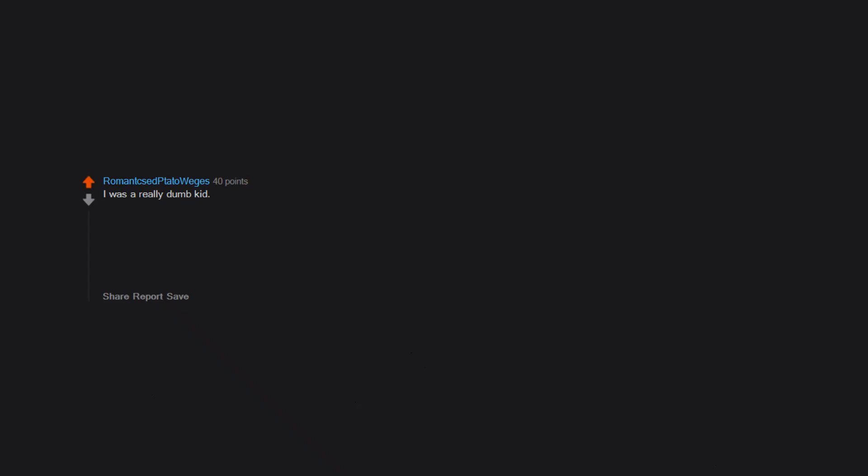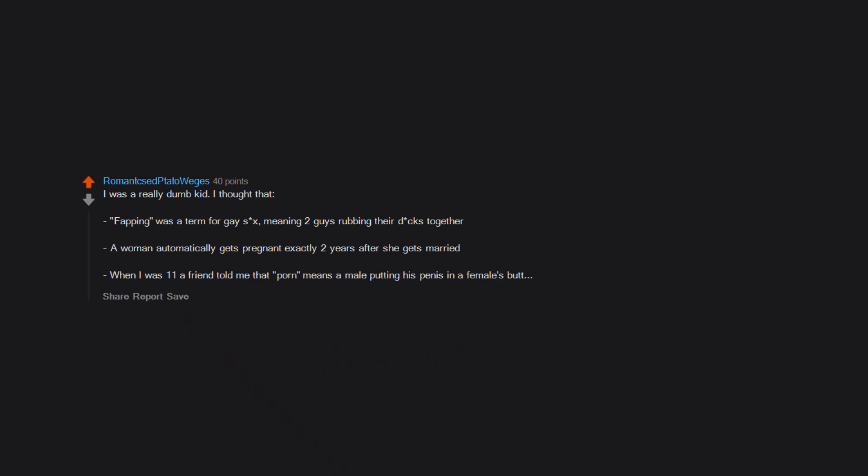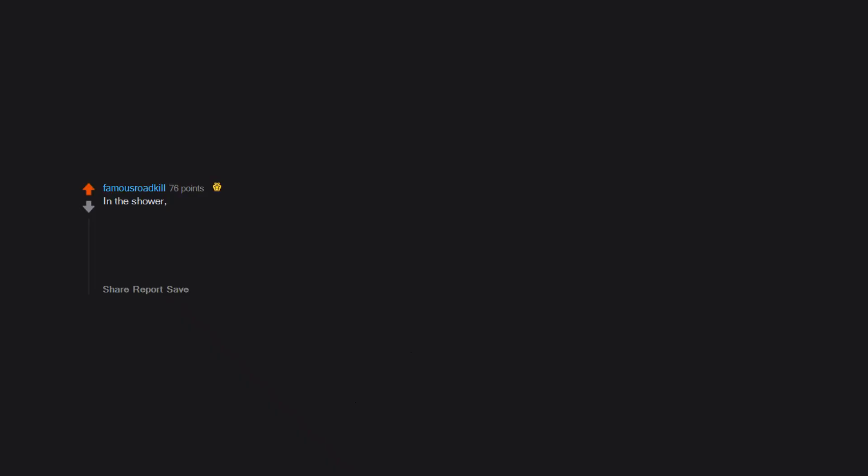I was a really dumb kid. I thought that fapping was a term for gay sex, meaning two guys rubbing their dicks together. A woman automatically gets pregnant exactly two years after she gets married. When I was 11, a friend told me that porn means a male putting his penis in a female's butt in the shower. I pulled some balled-up lint from my belly button, thought they were eggs, and cleaned them all out because I didn't want to get pregnant. I'm a dude. My first gold—thanks, friend.